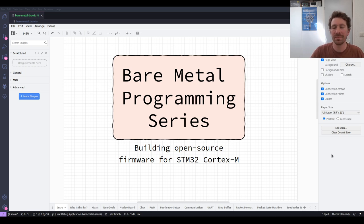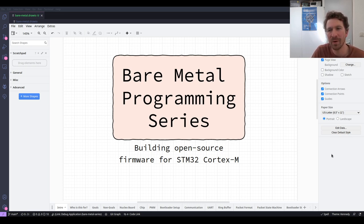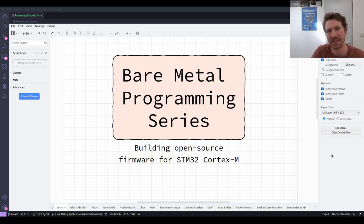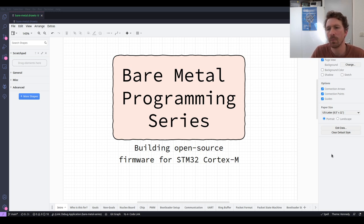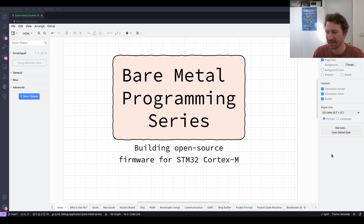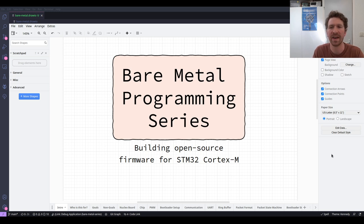Hello and welcome to the bare metal programming series where we're building firmware for a Cortex M4 STM32 microcontroller. This is episode 7.2 in which we are going to build our packet implementation, our packet format and our state machine. We're going to build all of that out today.